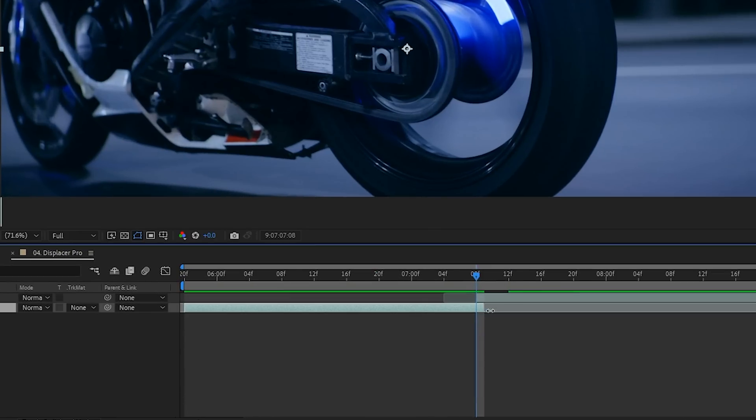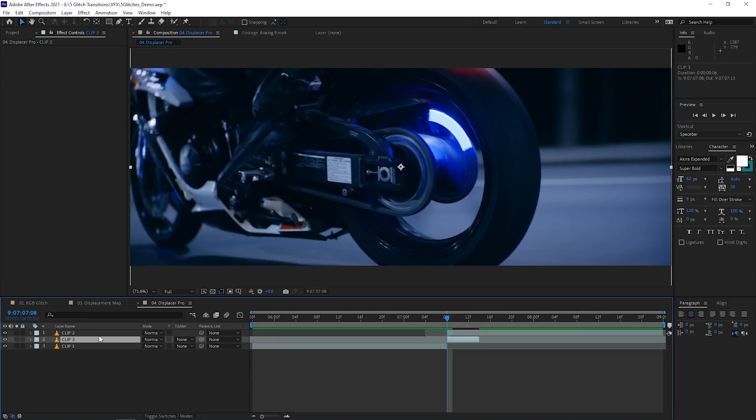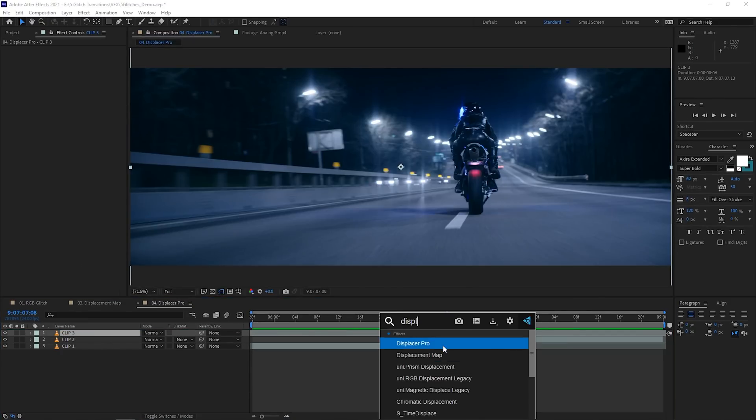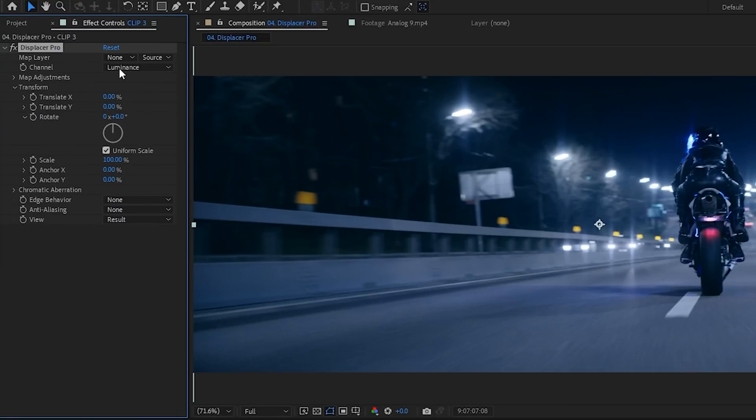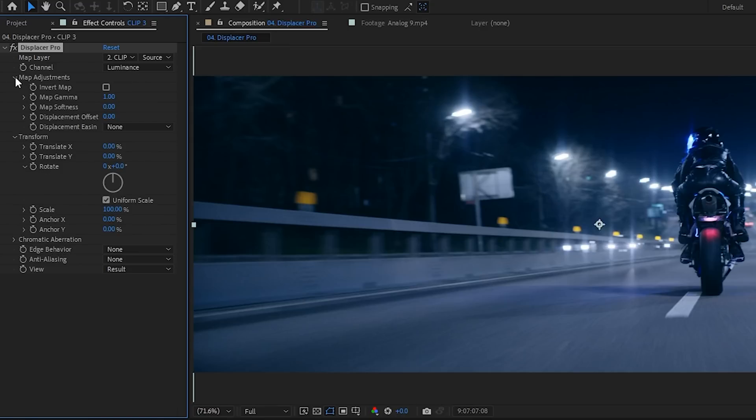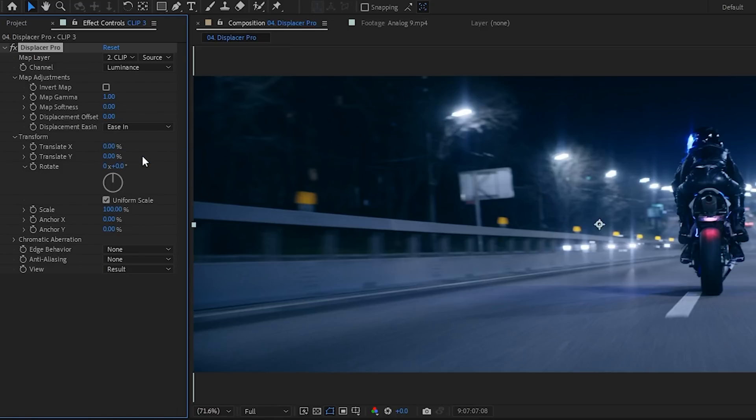What you want to do is extend and split the beginning clip, just like kind of what we did before, and then place it on the very top. Drop the Displacer Pro effect and change the map layer to the clip that you want to transition into. You can now take the values from any channels you think would work, but I like to use luminance. Now, under map adjustments, I like to have the displacement easing set to ease in, but you can always change this later once you play around with the effect.